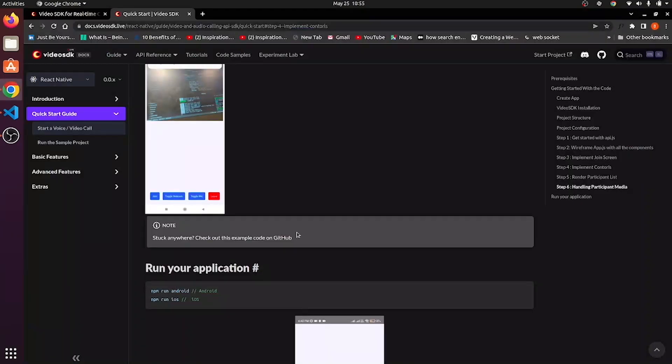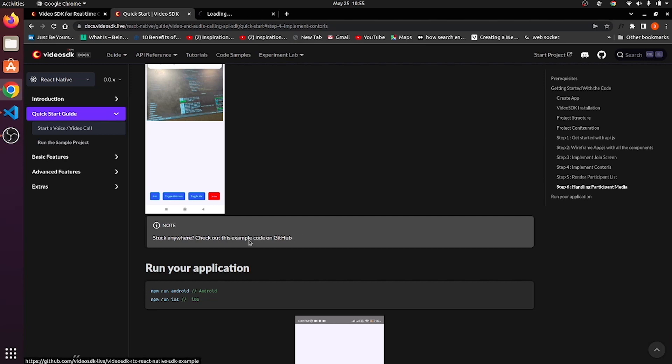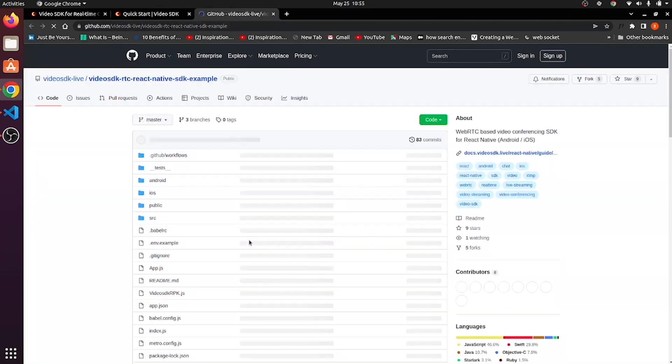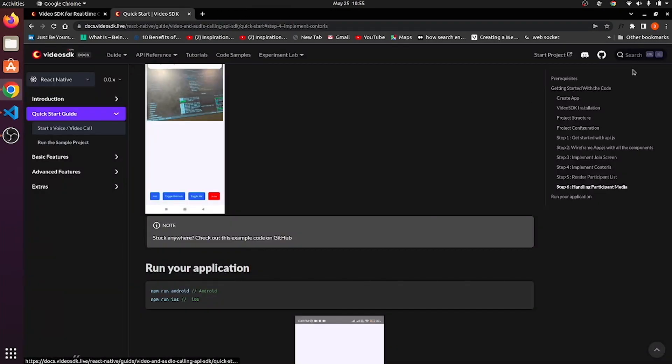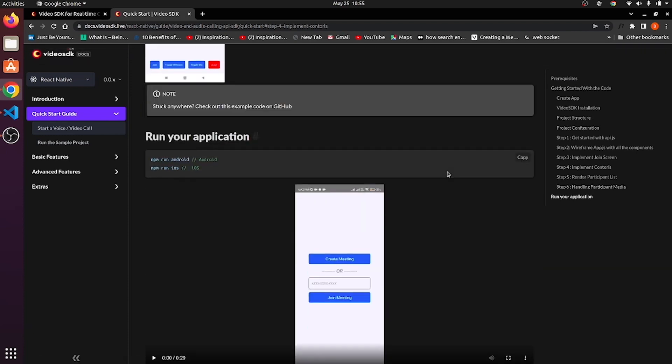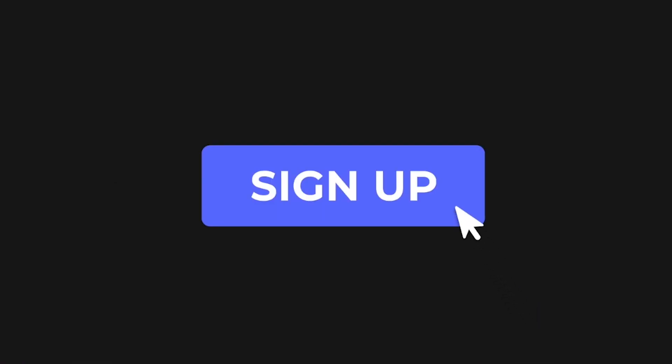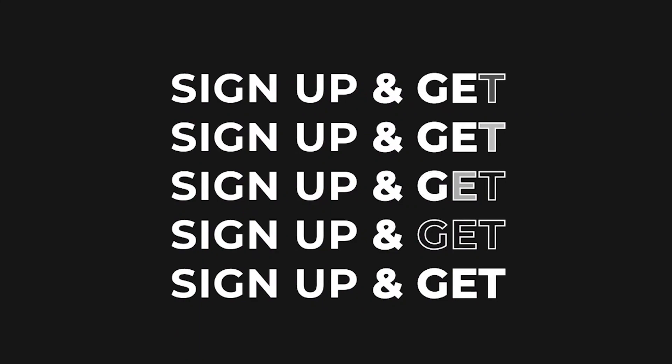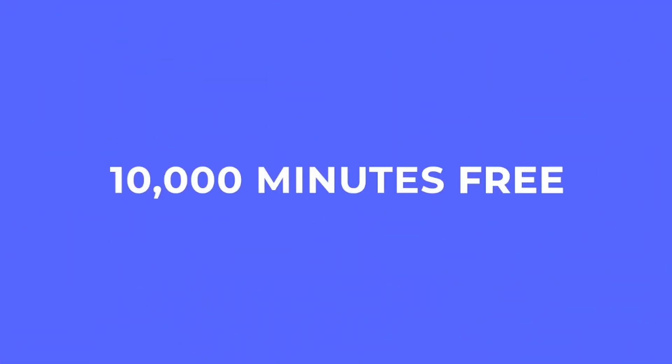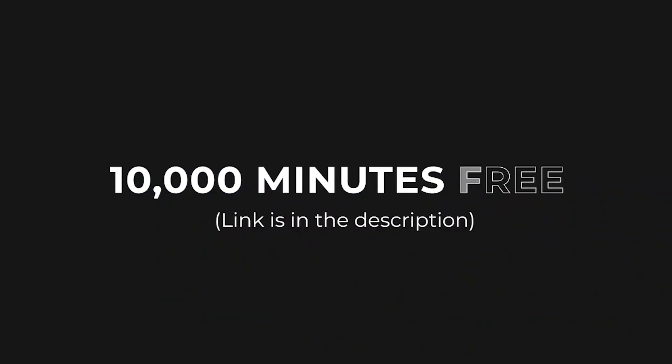Thank you for watching this video. And if you stuck somewhere in between, then please refer to our example code on GitHub. Plus, join our Discord community and feel free to ask anything. We'll see you next time. Bye.